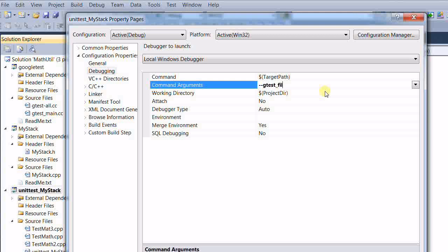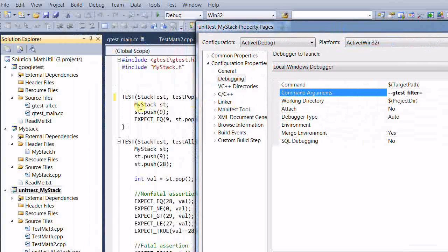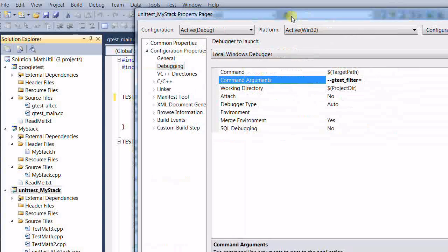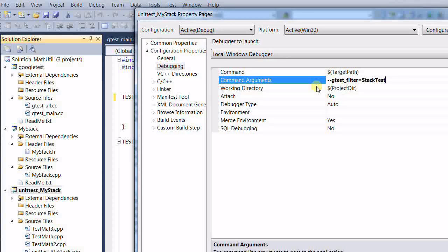gtest_filter equal to, say I want to test all the tests inside the stack test test case. Stack test dot star. So this will test all the tests under the test case of stack test.